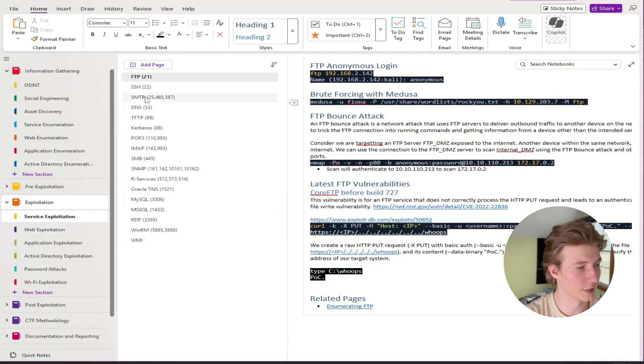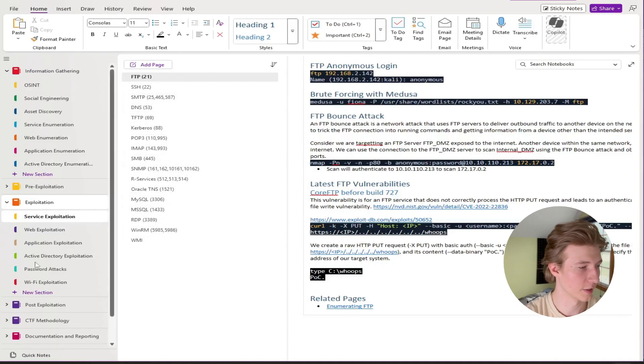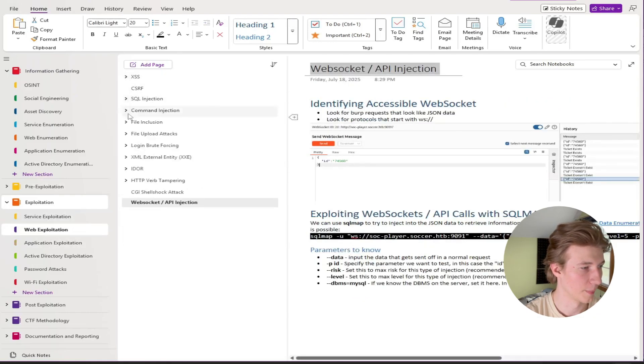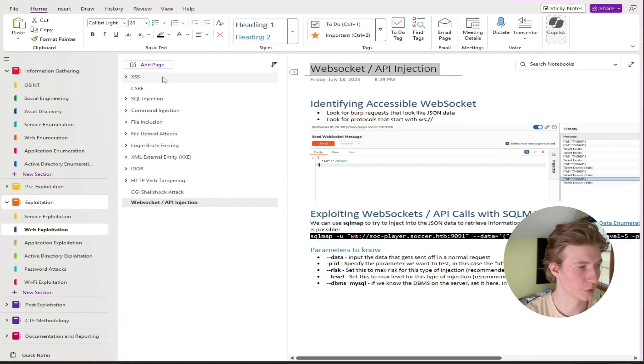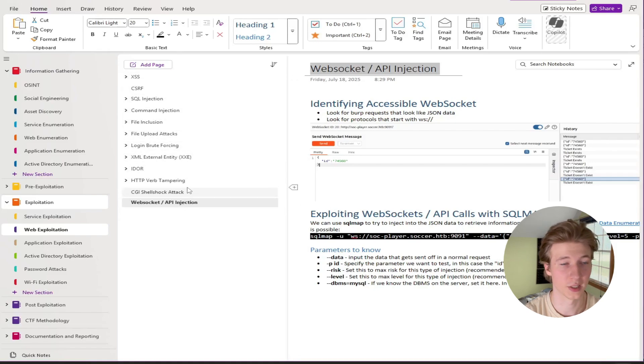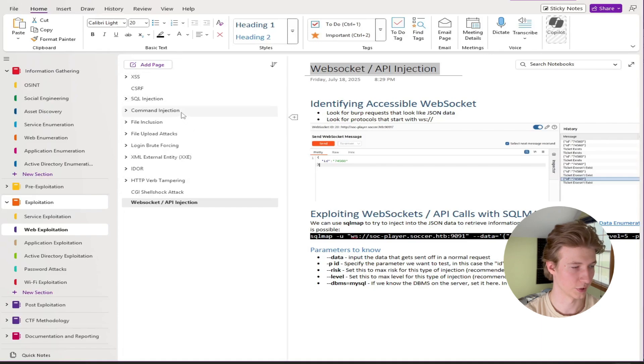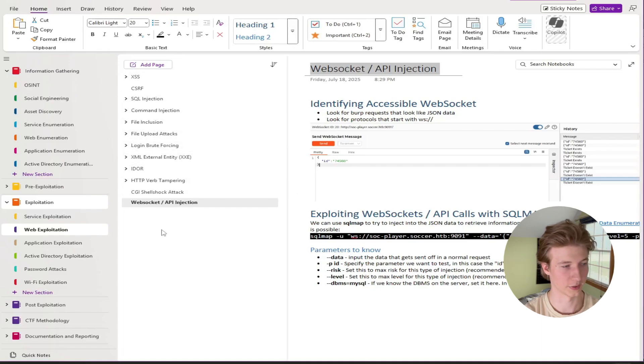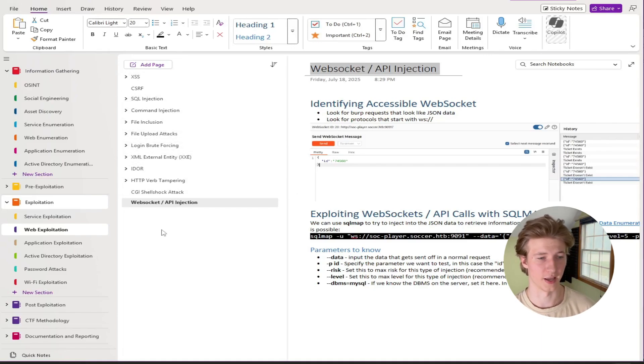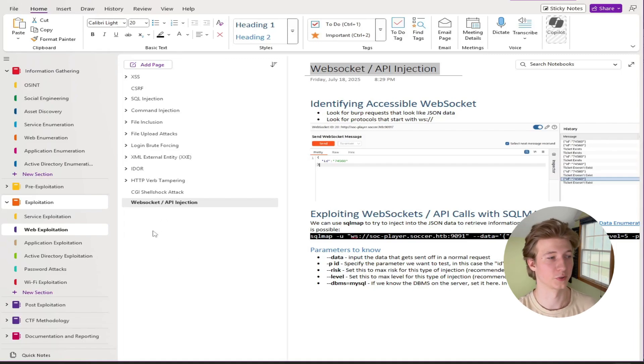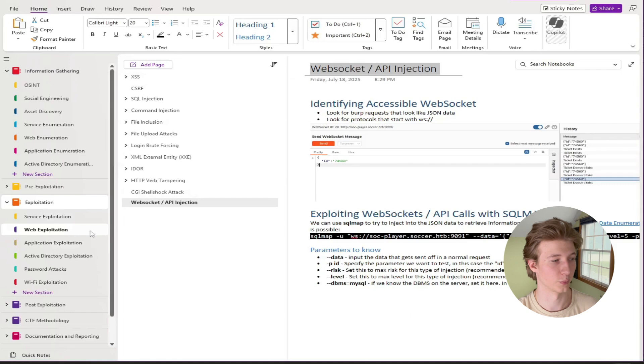Once again we have service exploitation with all the different services that we may discover. Web exploitation, basically a bunch of sub trees for different web vulnerabilities that we may discover and how to exploit them. Things like cross-site scripting, SQL injection, command injection, file inclusion, file upload attacks. All of these are in a web attacks module in the CPTS path. So when you get to that module they will fit quite nicely into this web exploitation subtree.